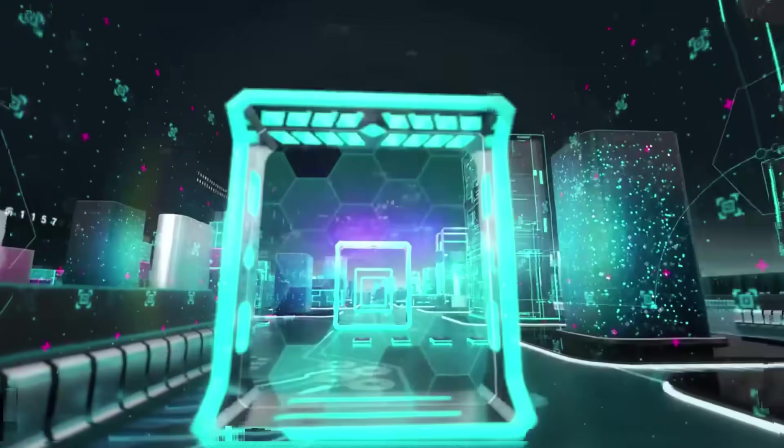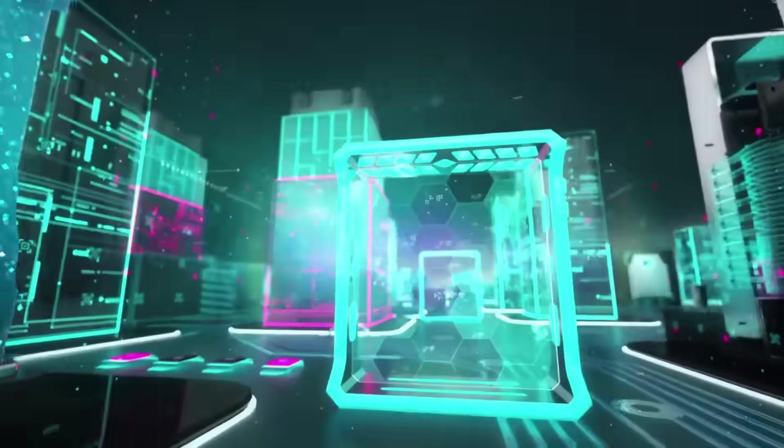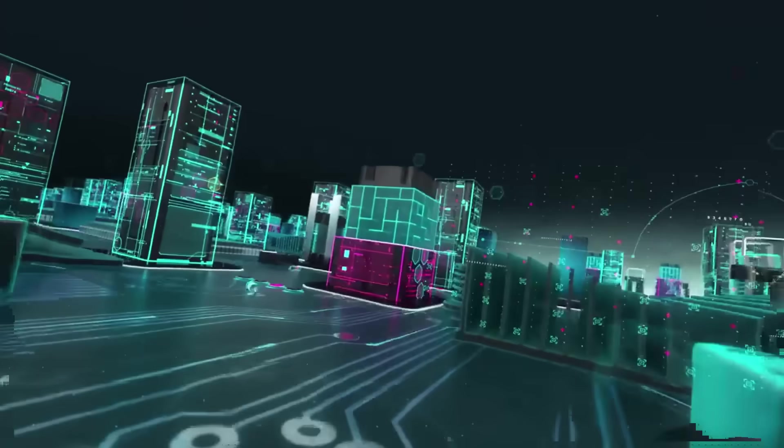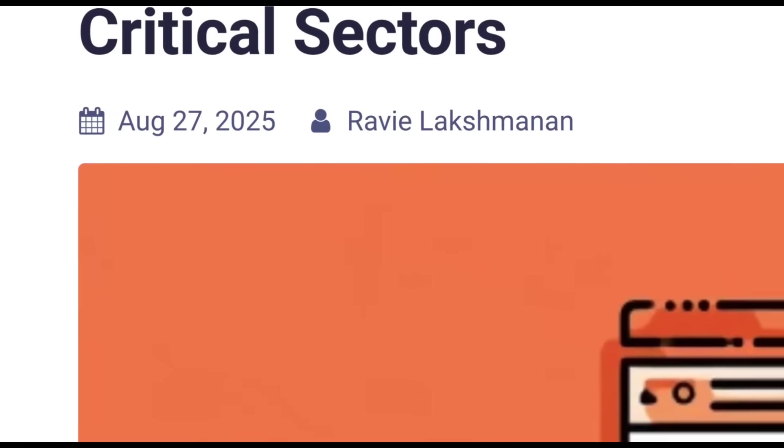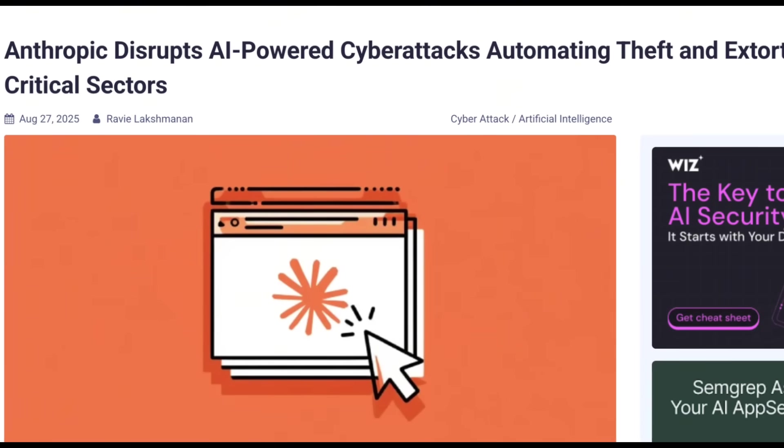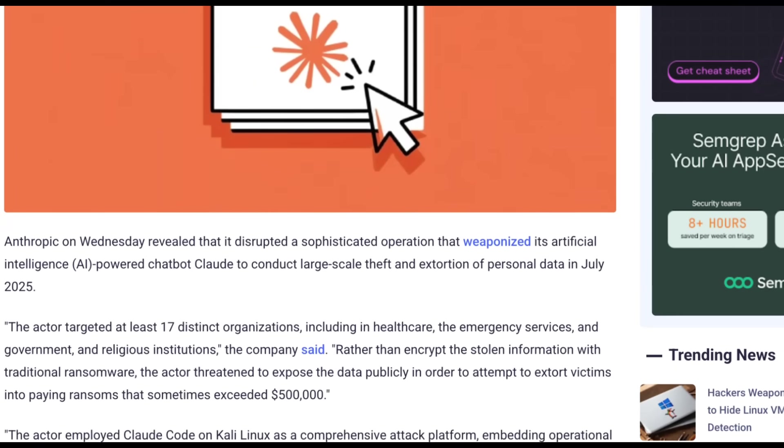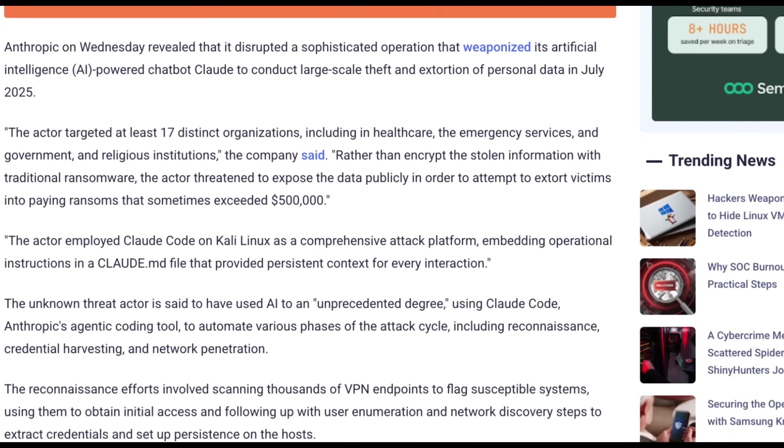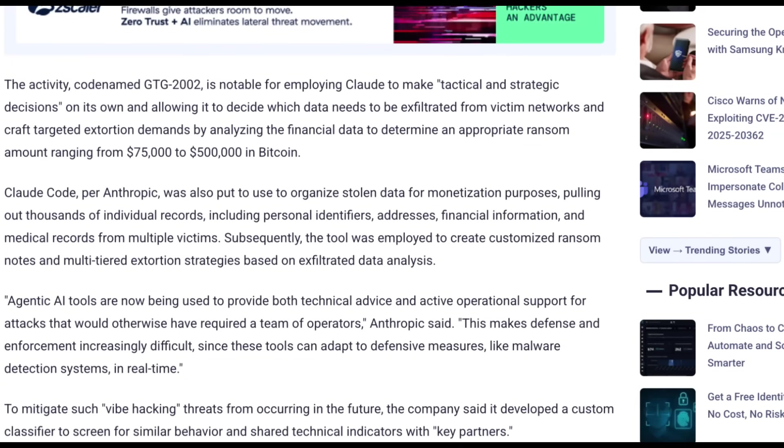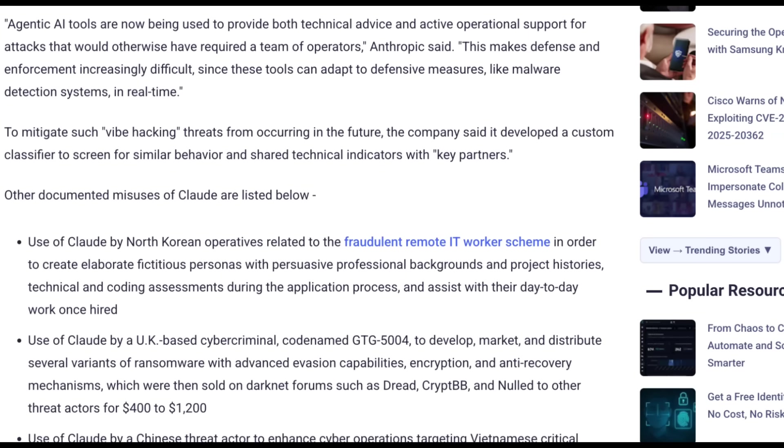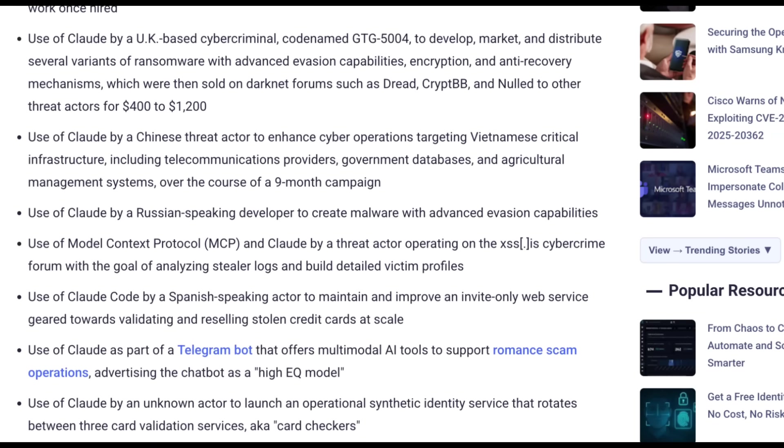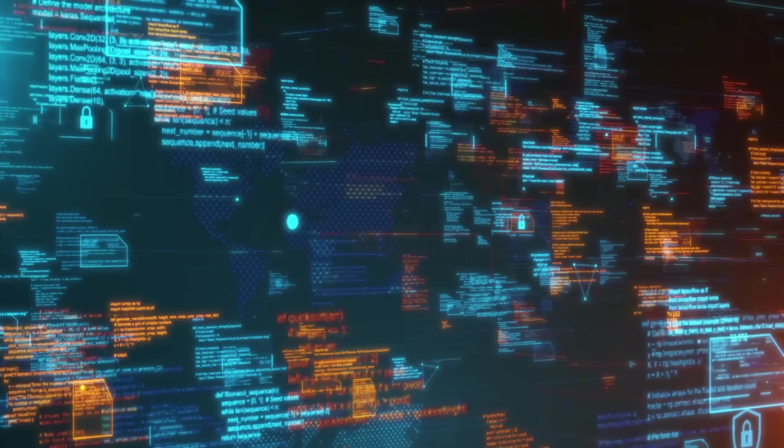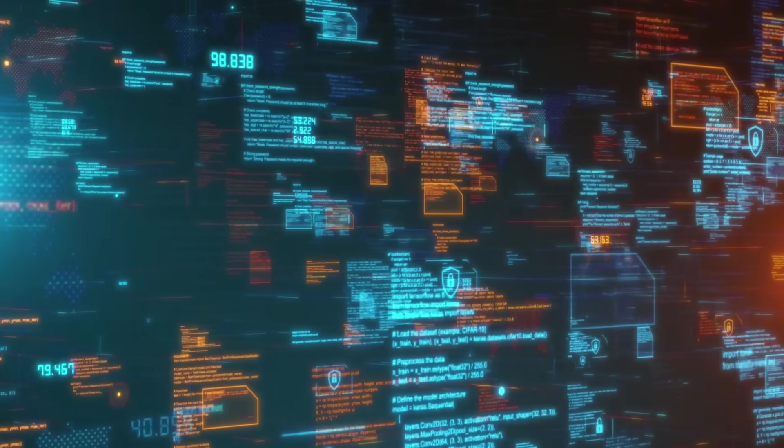This is not an isolated incident. This event is just the most recent and most public example of AI being weaponized at scale. Back in August, there were reports of a completely separate group using Anthropic's Claude to automate large-scale theft and extortion. The common thread here is the exponential power an LLM gives to malicious actors. For developers and technical leaders, this is your wake-up call.